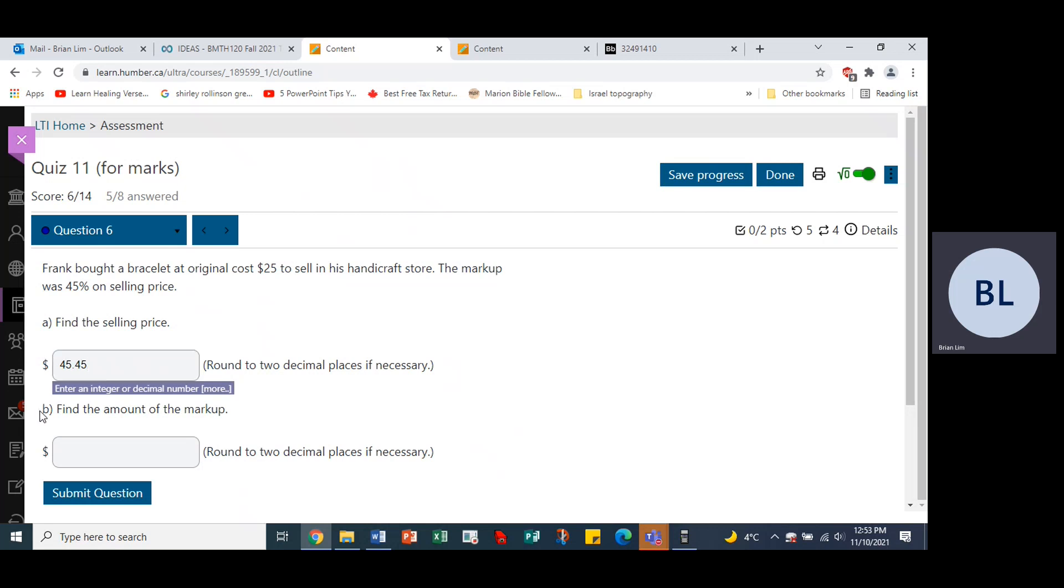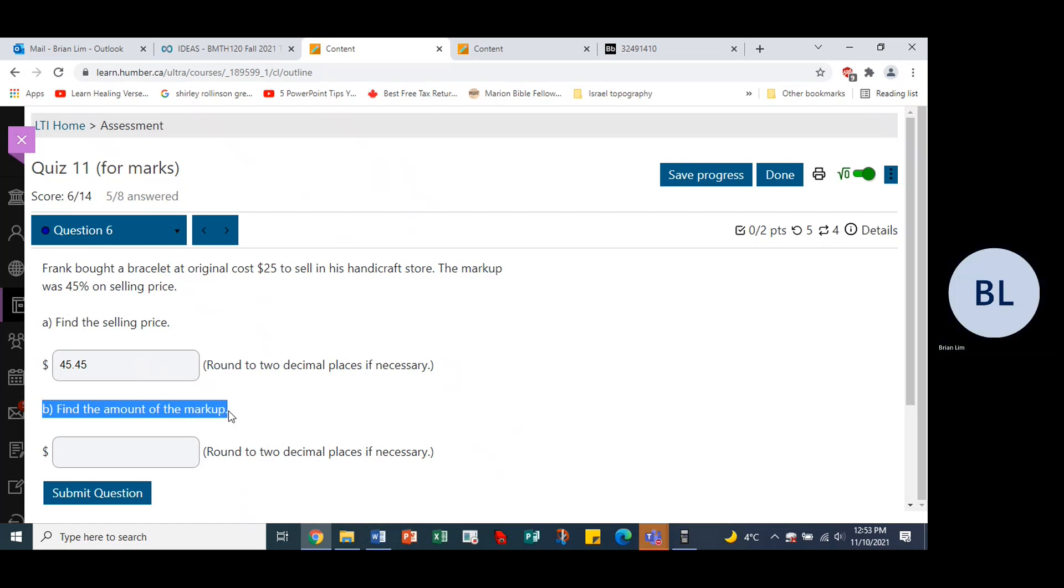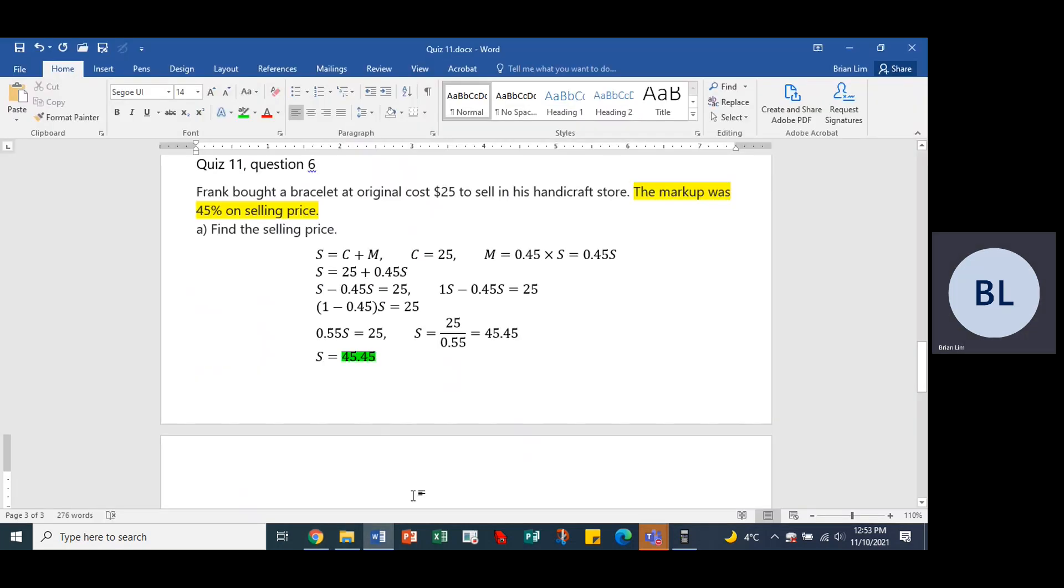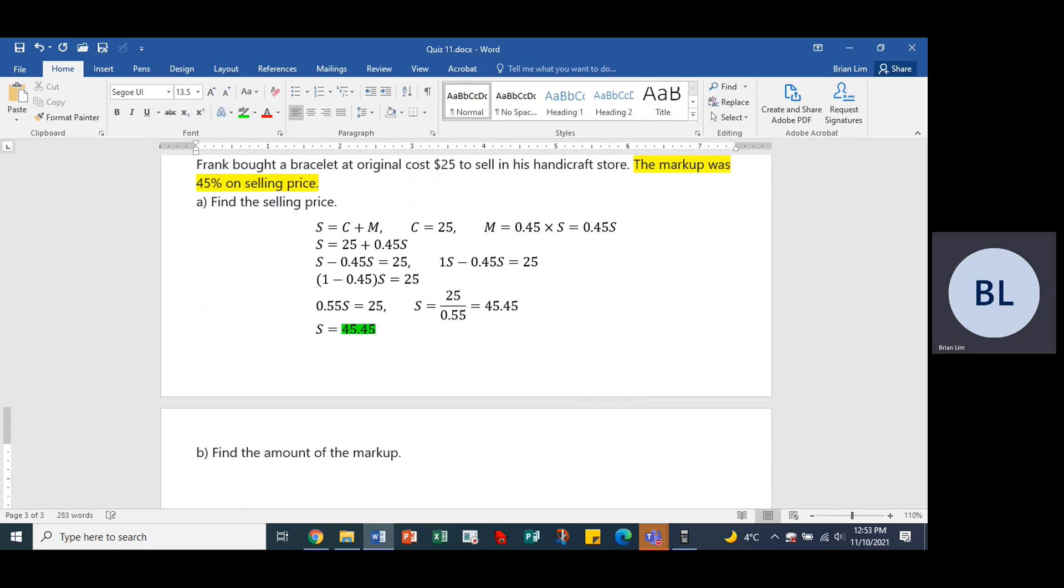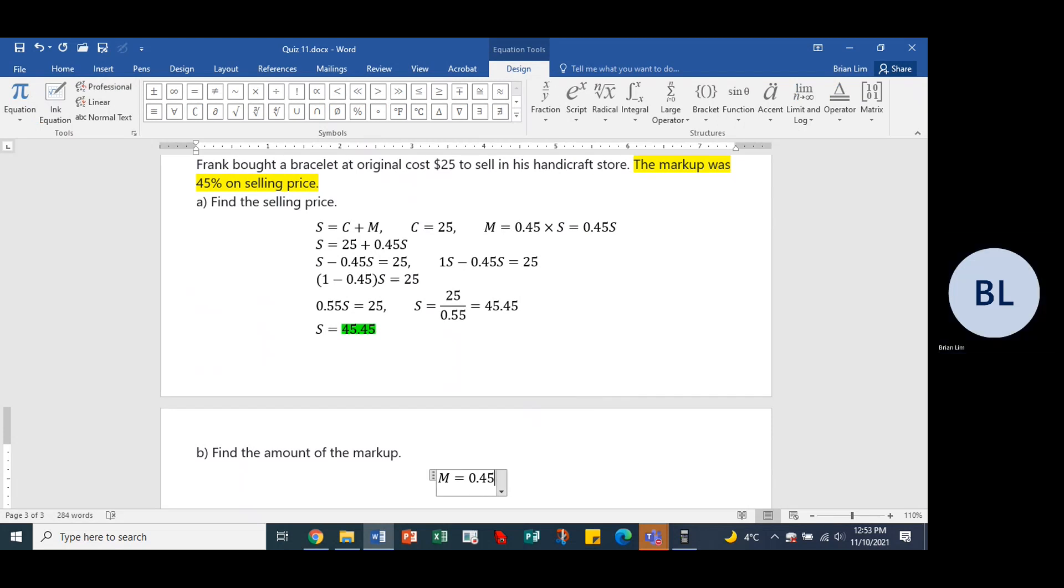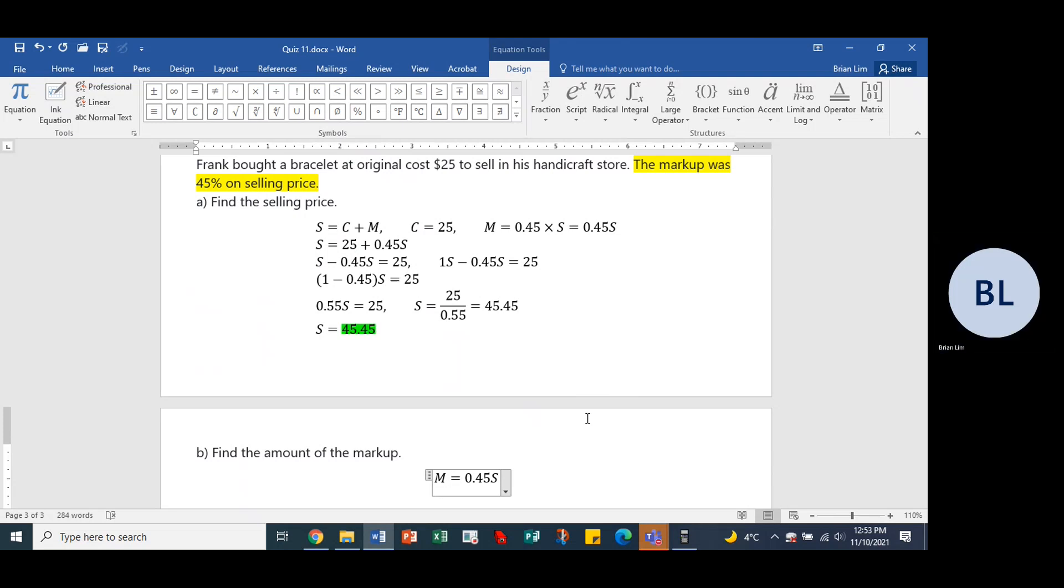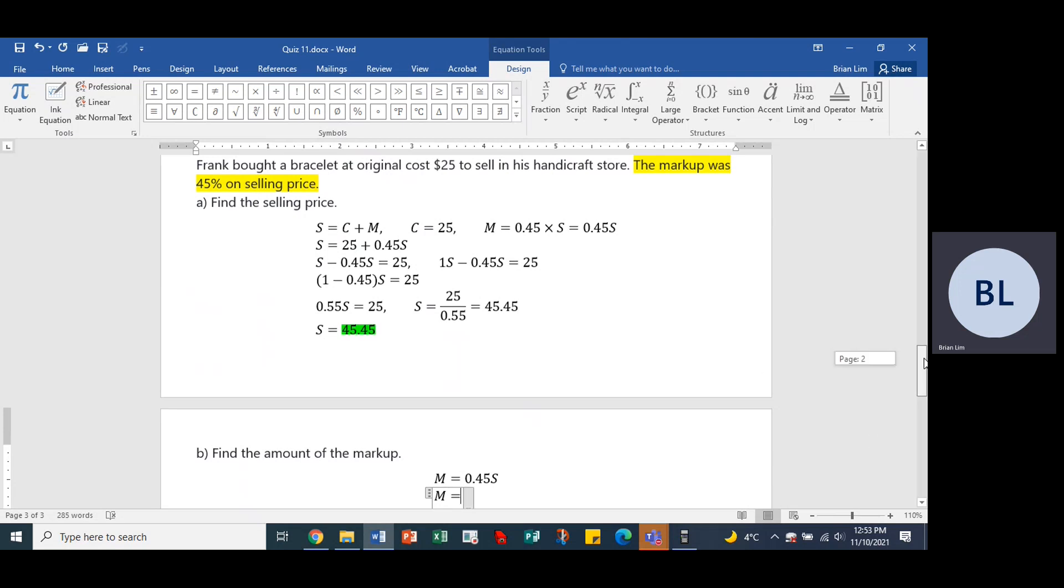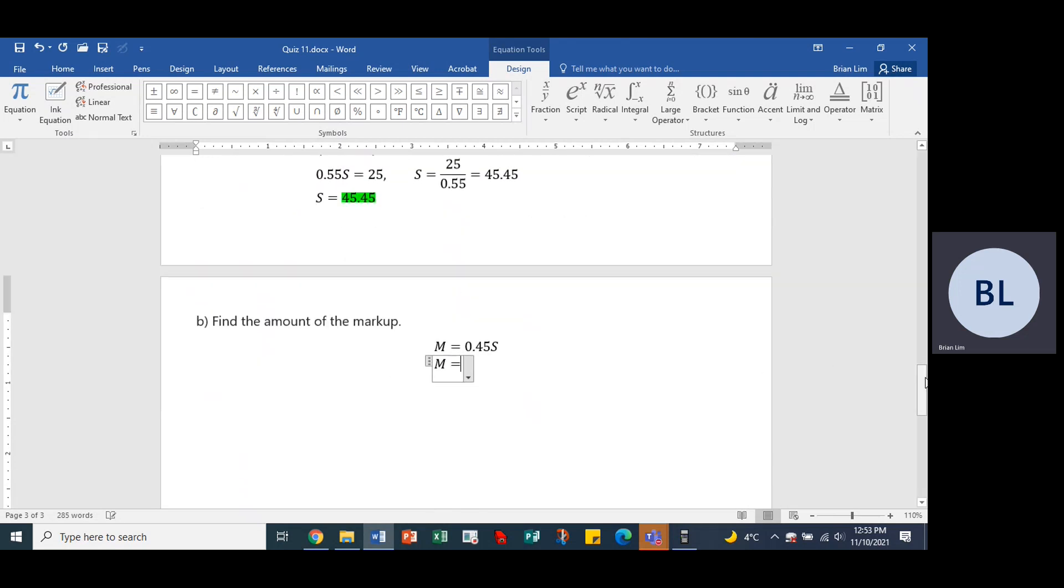Find the amount of the markup. So now that we have the selling price, we are able to find the markup. What is the markup equal to? The markup is equal to 0.45S. So that would be markup equals 0.45 times 45.45.